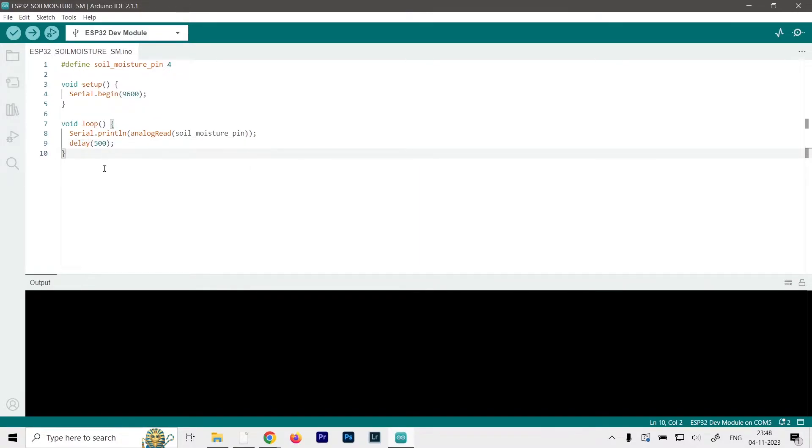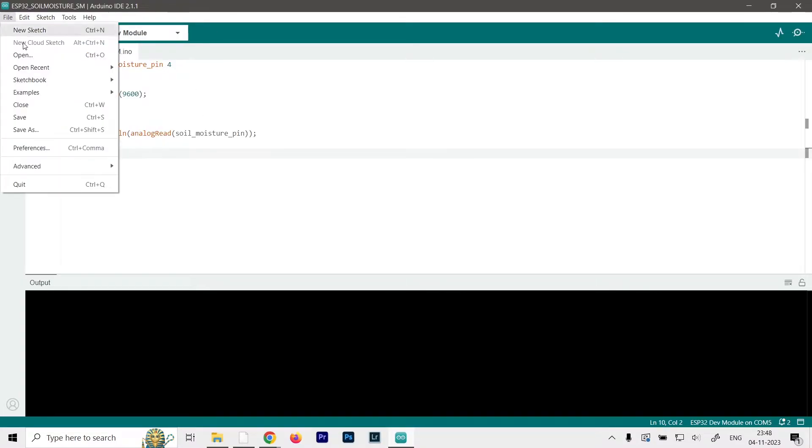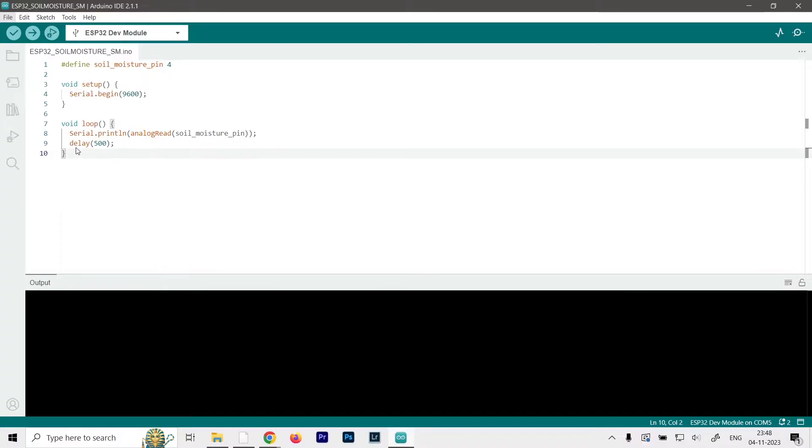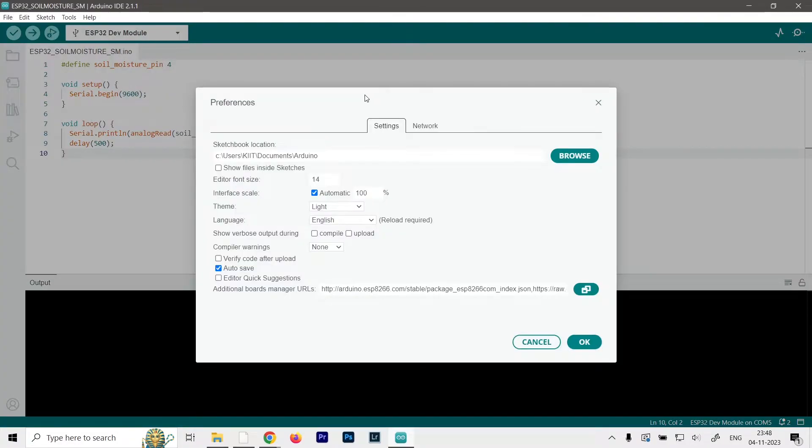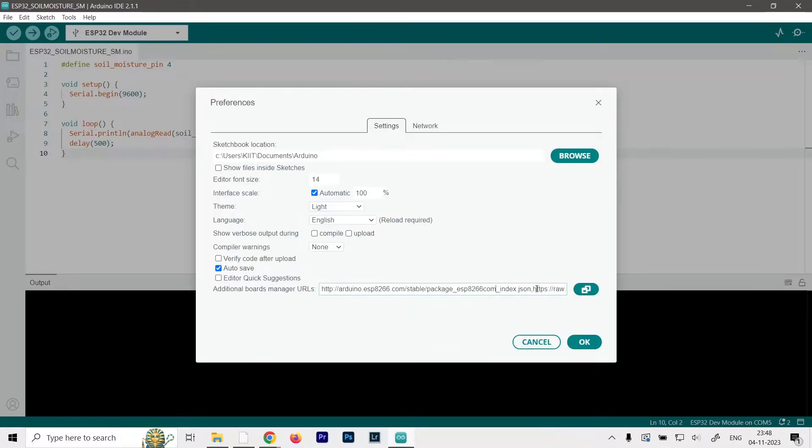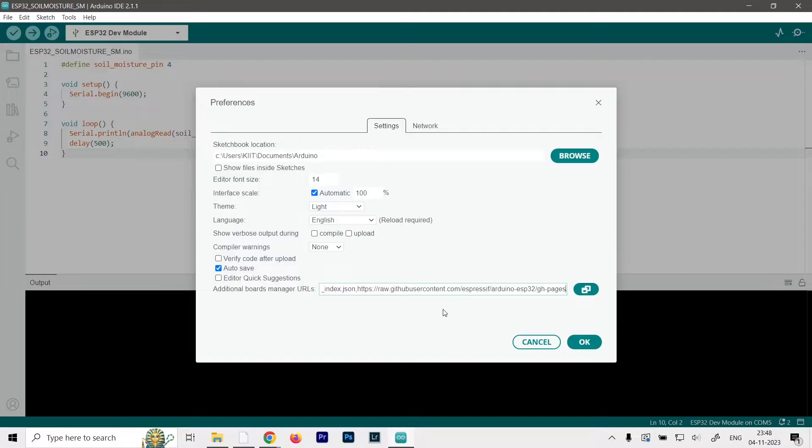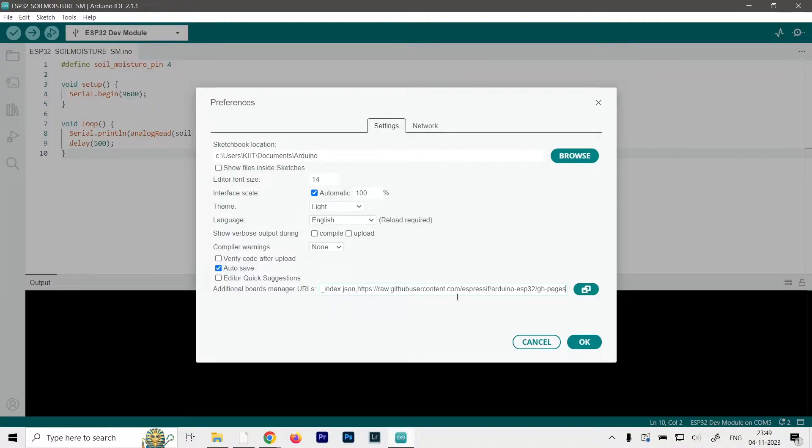Now before you upload this, first we need to make sure that our IDE can actually program the ESP32. So what you have to do is go to the file section, then click on preferences. This will open up a small window, and here in the additional boards manager URL you have to paste a link. I'll give it in the description box below. And if you have any other link pasted here, just put a comma and then paste your second link, so that both of them can work simultaneously together. And once you've pasted it here you can go ahead and click on OK.